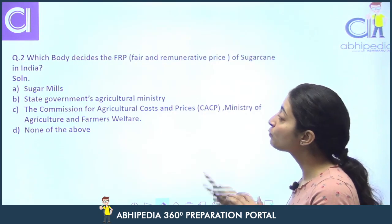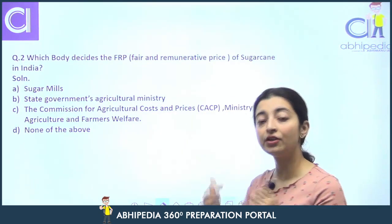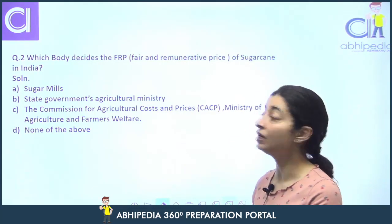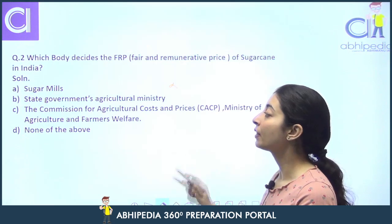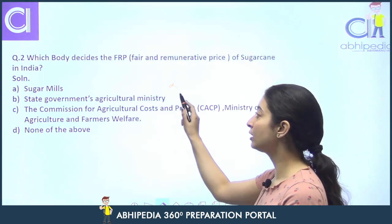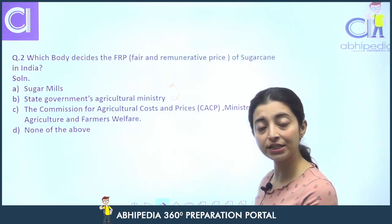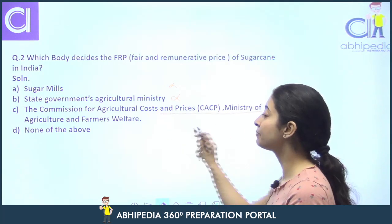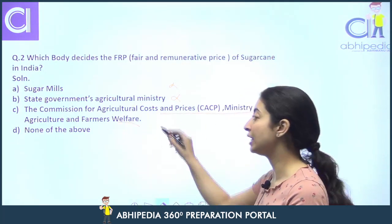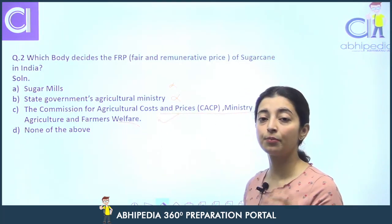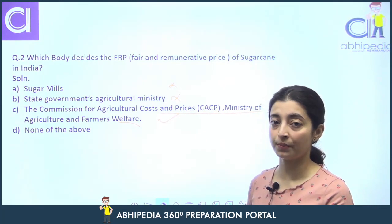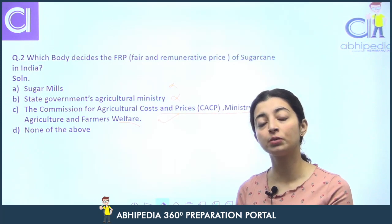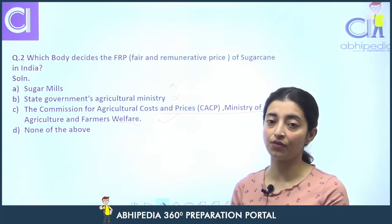Which body decides FRP — Fair and Remunerative Prices? Sugar mills nahi — sugar mills toh procure karti hain. State government's agricultural ministry SAP karti hai. The correct answer is: Commission for Agricultural Cost and Prices under the Ministry of Agriculture and Farmer Welfare. Yeh body hai jo decide karti hai FRP. FRP ke baad sugar mills ko FRP pata lag jaata hai aur phir sugar mills procure karti hain farmers se.